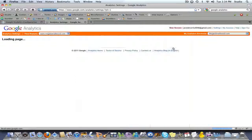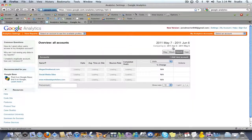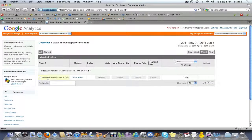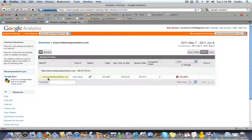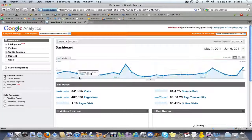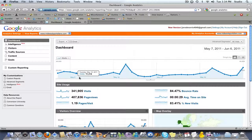Go to Access Analytics. This right here is an account where all I have access to is just viewing the reports. I'm going to click in there and click on View Report for Midwest Sports Fans, and that is going to bring me to this main dashboard page.